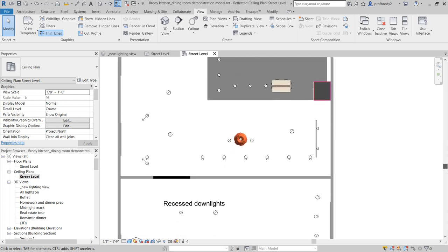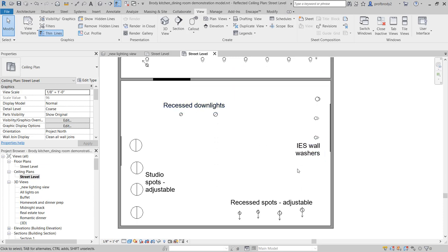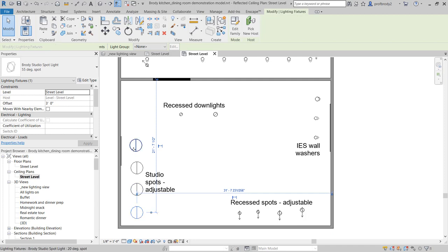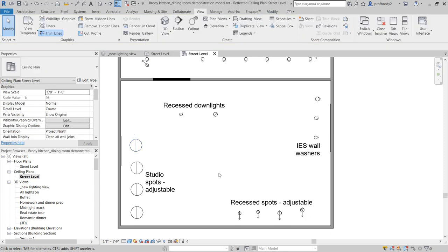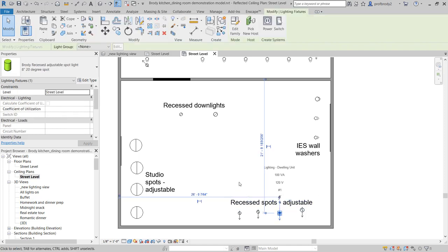Scrolling down in the model, there are a couple of recessed downlights and some IES wall washers. IES wall washers are light fixtures with special light output generated from IES files — essentially a 3D model of the light output of the fixture, so they're super handy. I also have some studio lights with spots of different strengths: a 55-degree spot and a 20-degree spot, great for throwing light on small areas. There are also recessed adjustable spots that do the same thing.